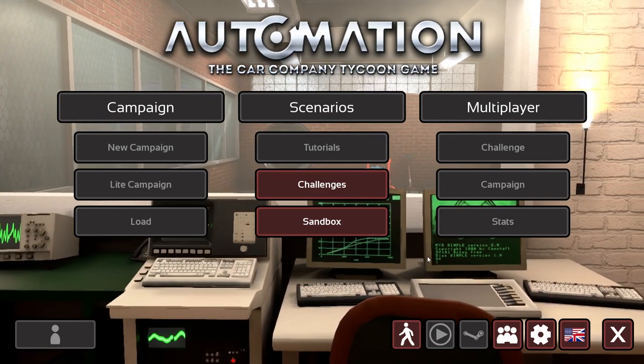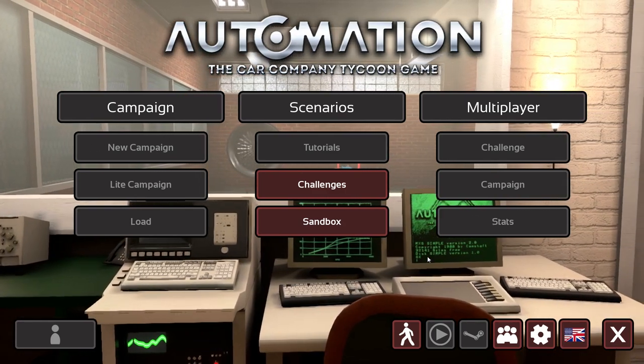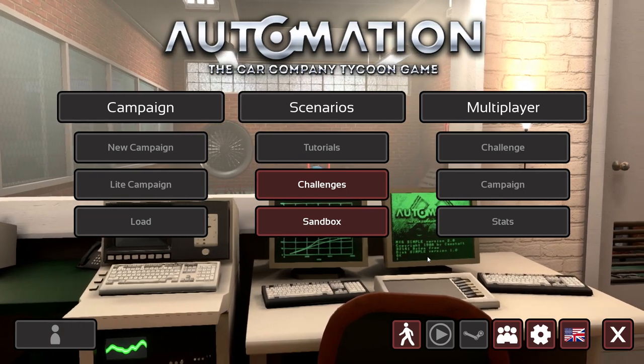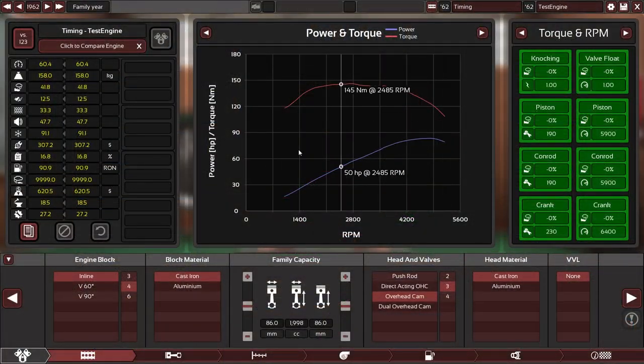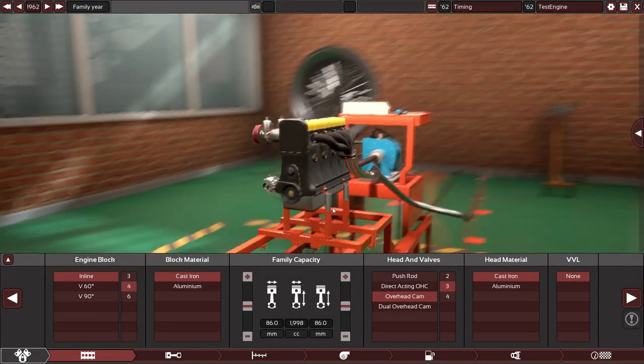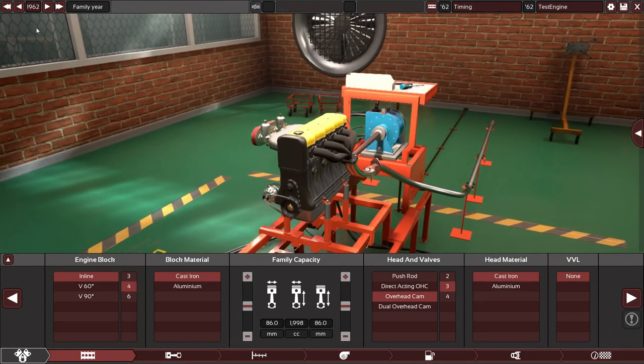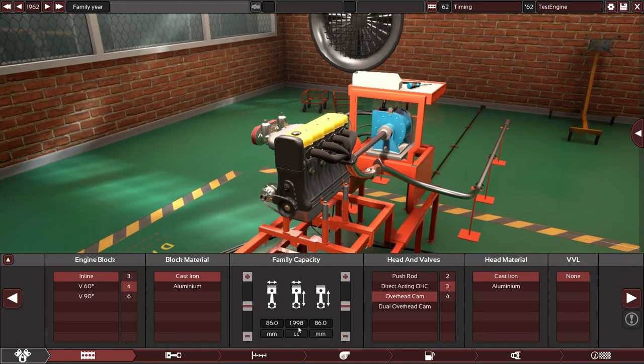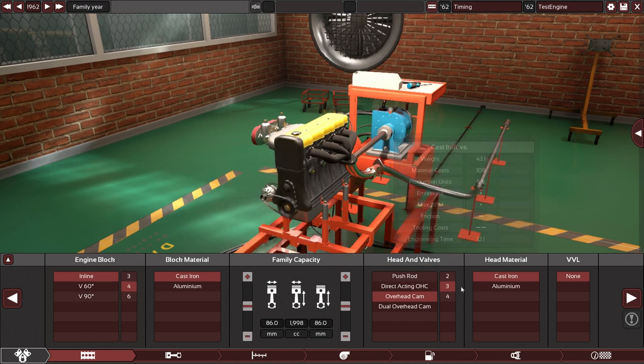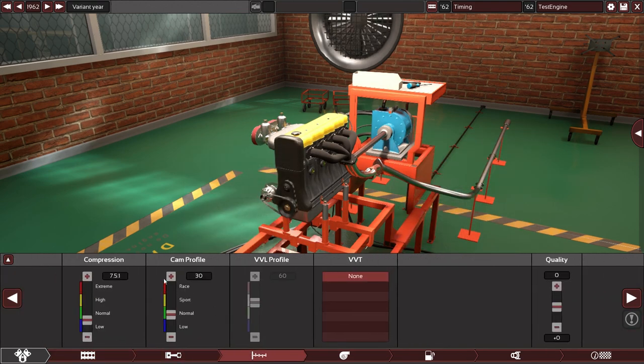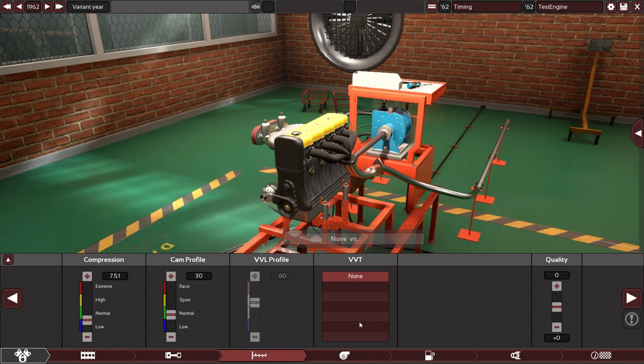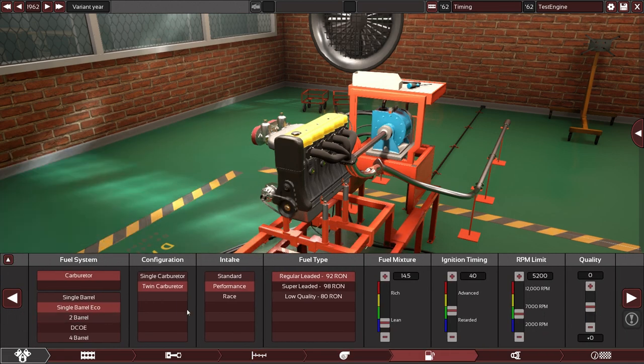Alright, let's get right into it and here we are. We have a bog standard 1962 engine: two-liter inline-four, overhead cam, three valve with a very modest cam profile, of course no turbo.